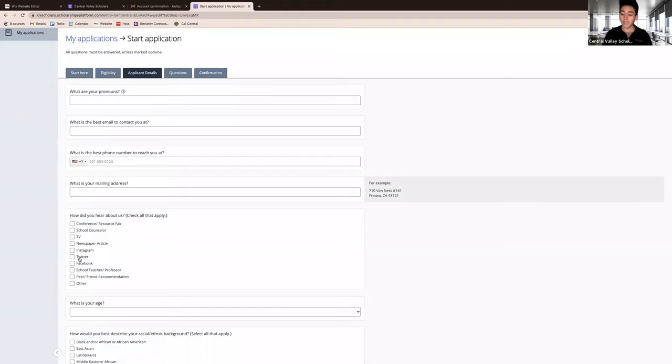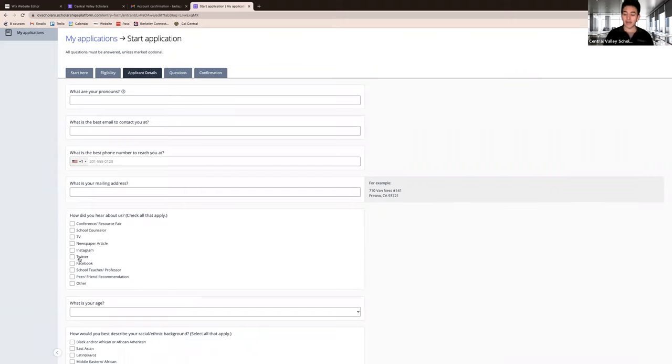Once you have completed the eligibility section, you will be directed to the applicant detail. The small question icon provides some more information when clicked, and there is also helpful information on the right of some questions.